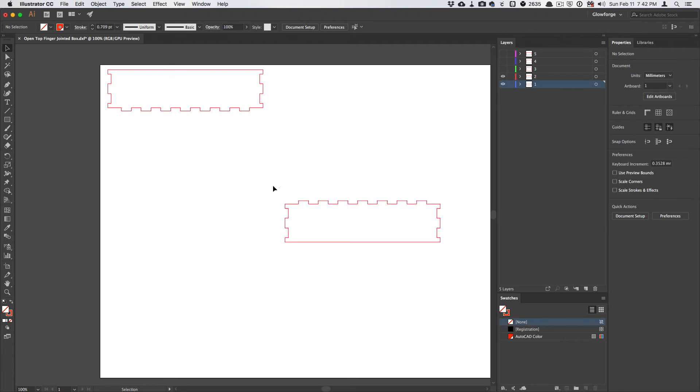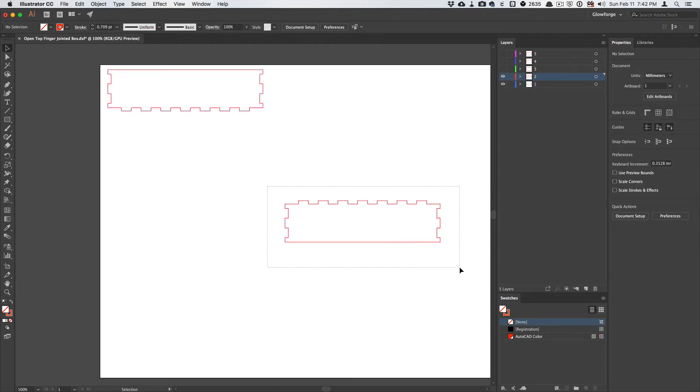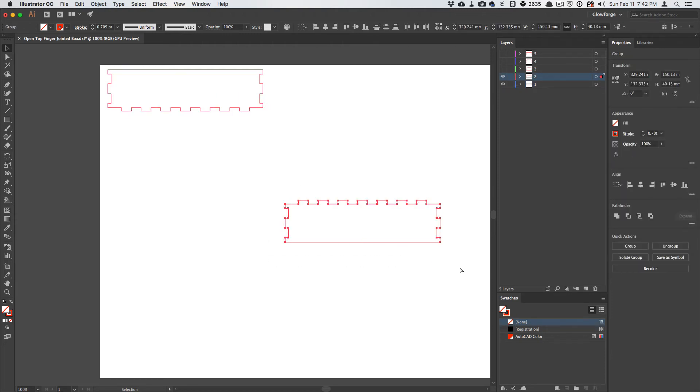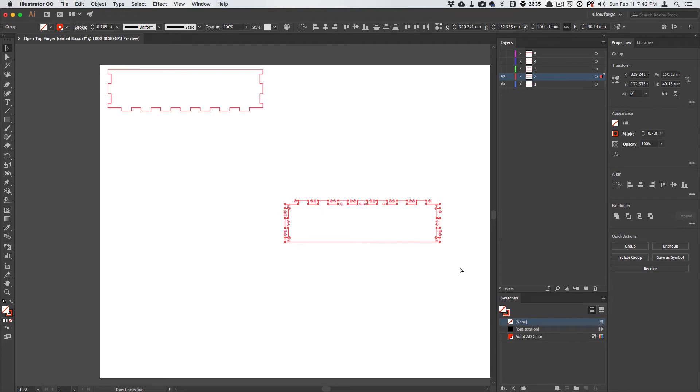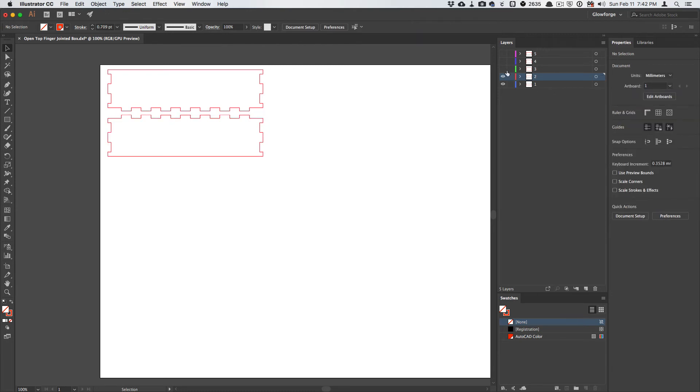Same thing. I will, this time, drag. I can't do a Command-A because I don't want to select this one up here, but I'll drag and select all of those, and then Command-J to join those together. I will drag that out of the way.